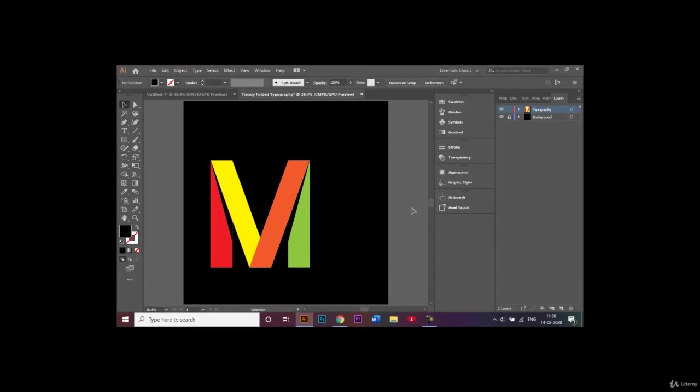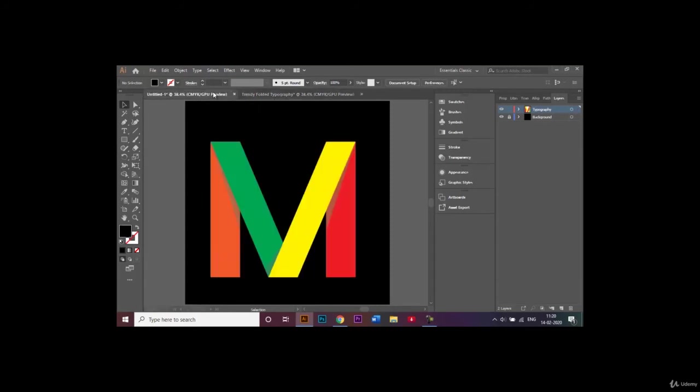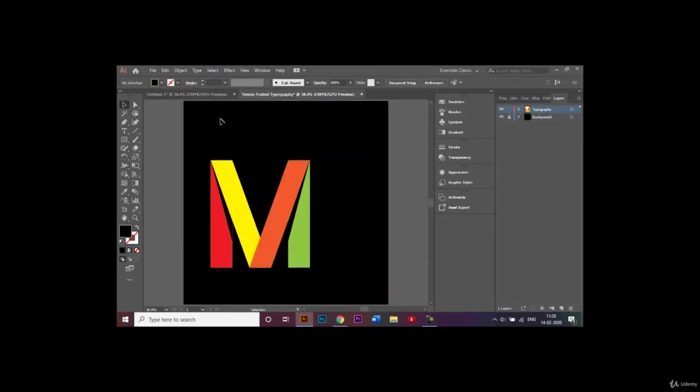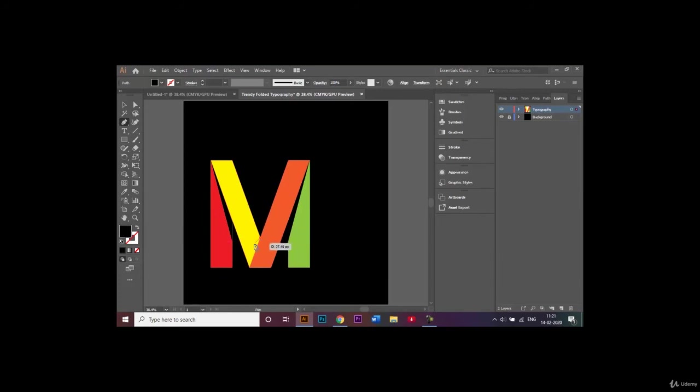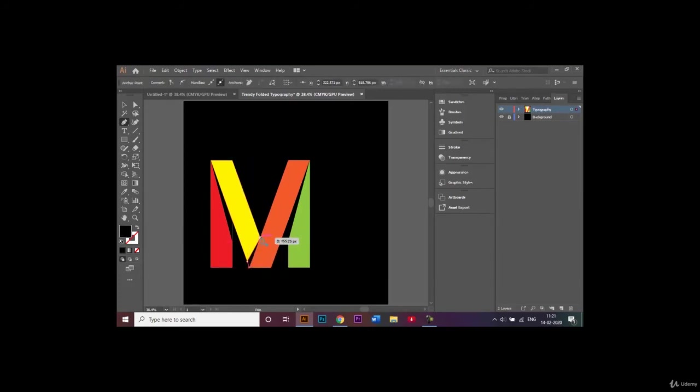Now what we're going to do is add another shadow right over here. We'll go back to the pen tool and repeat the similar process. I'll start from this anchor point right here, like this.